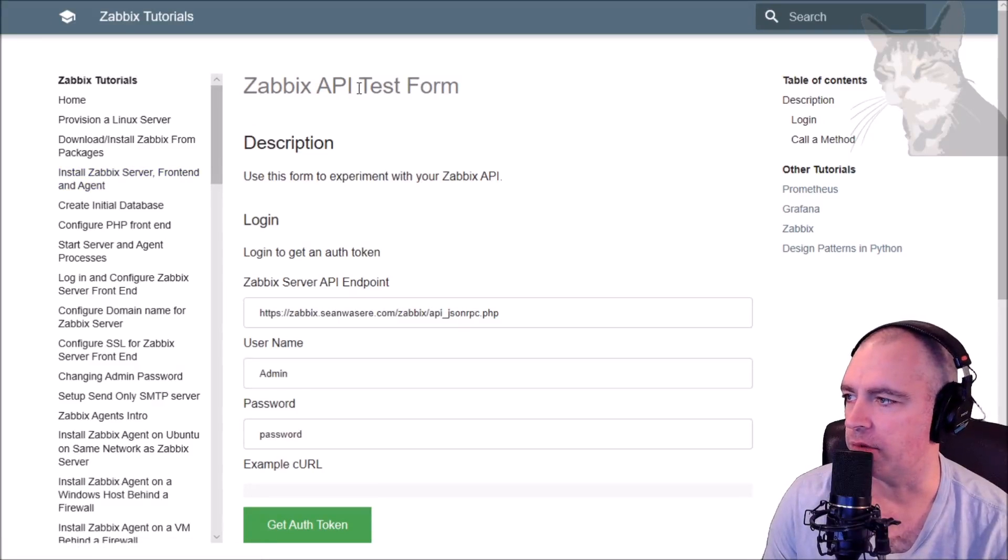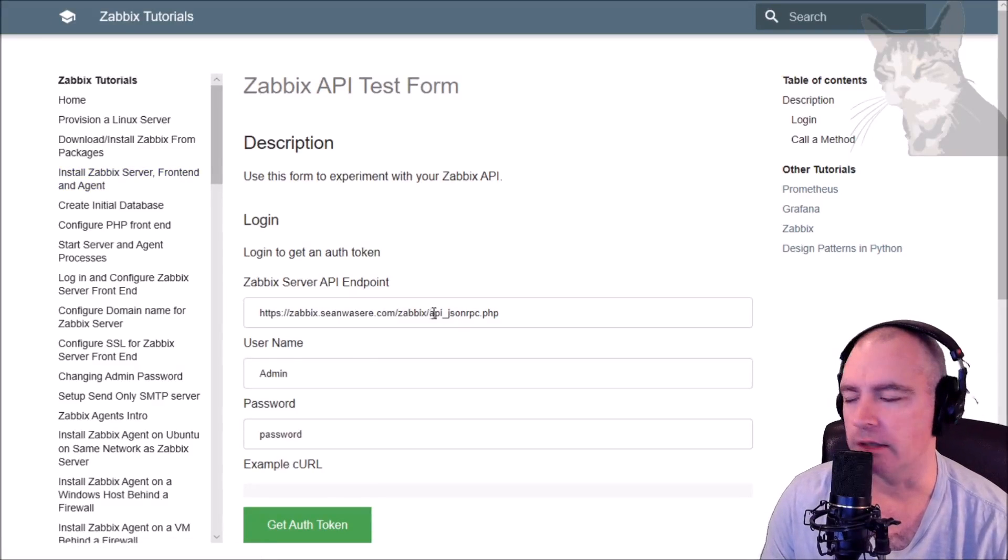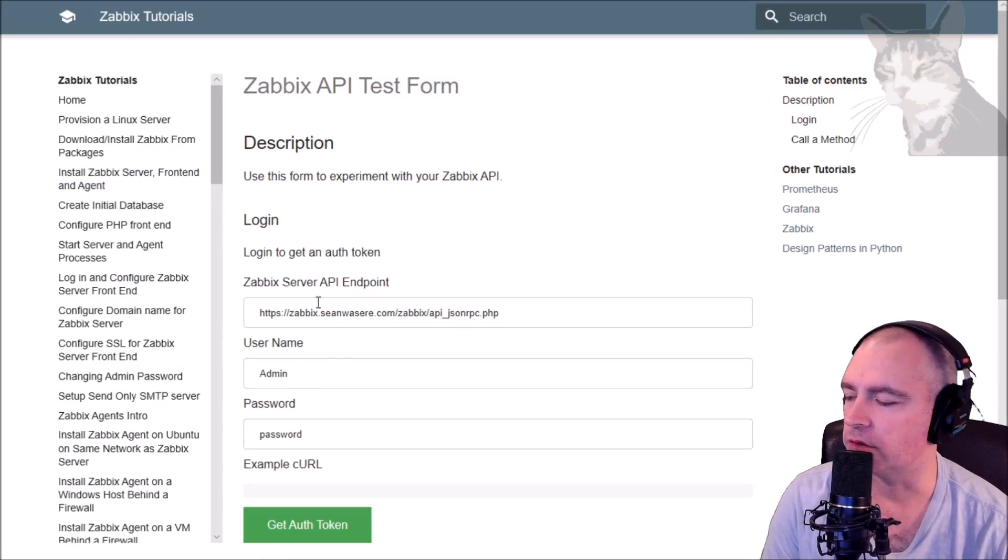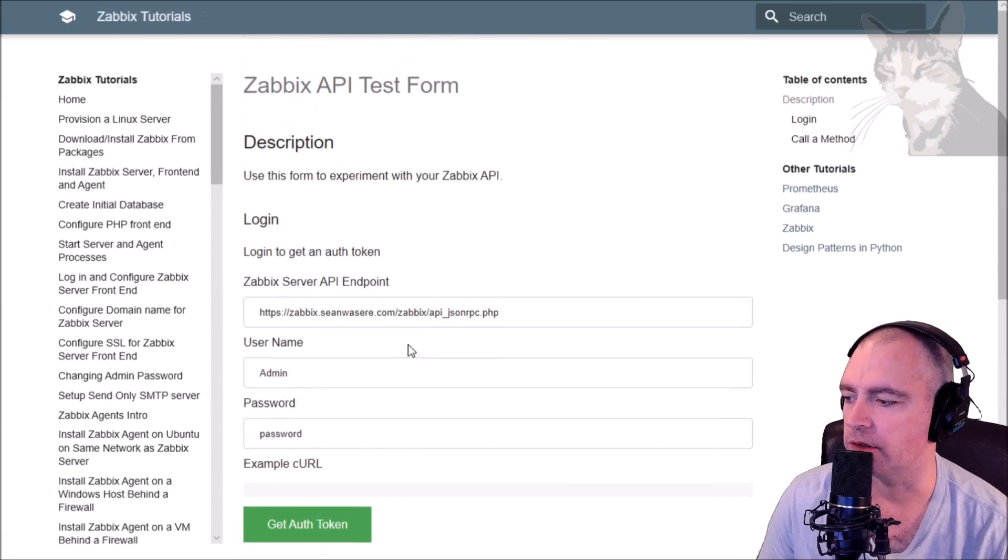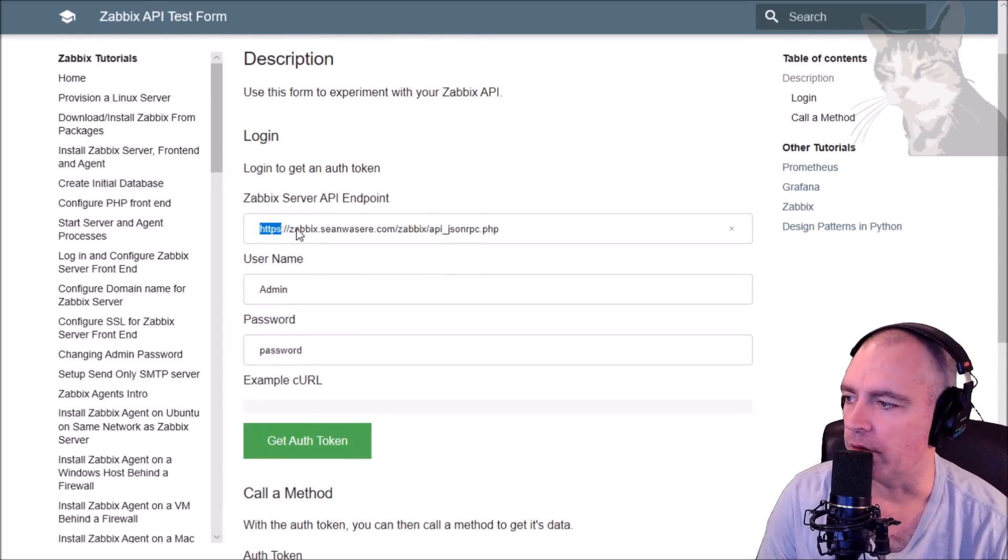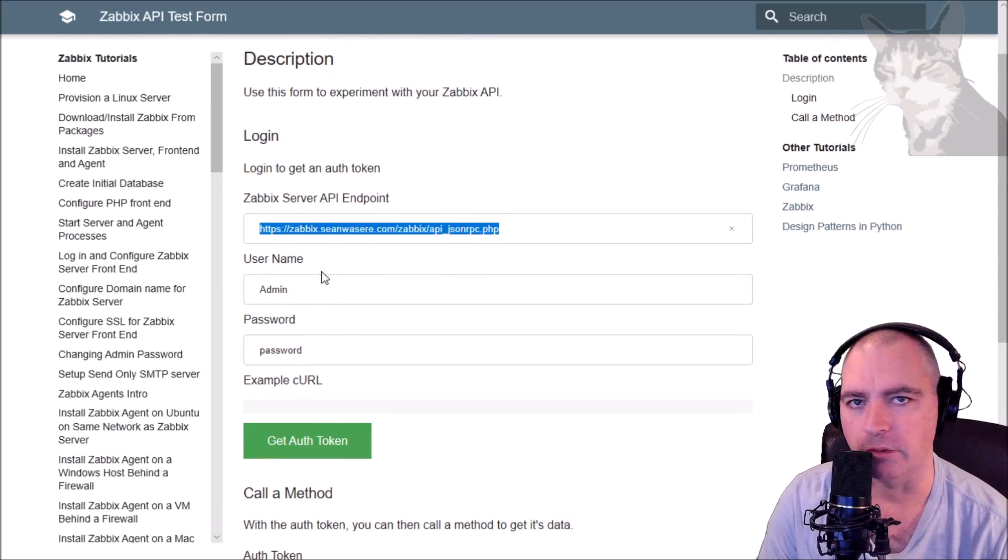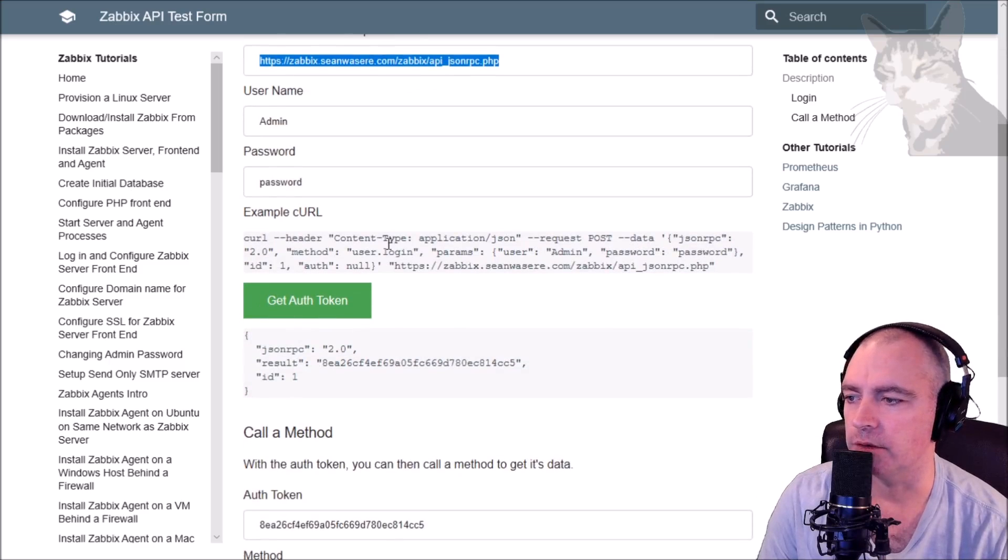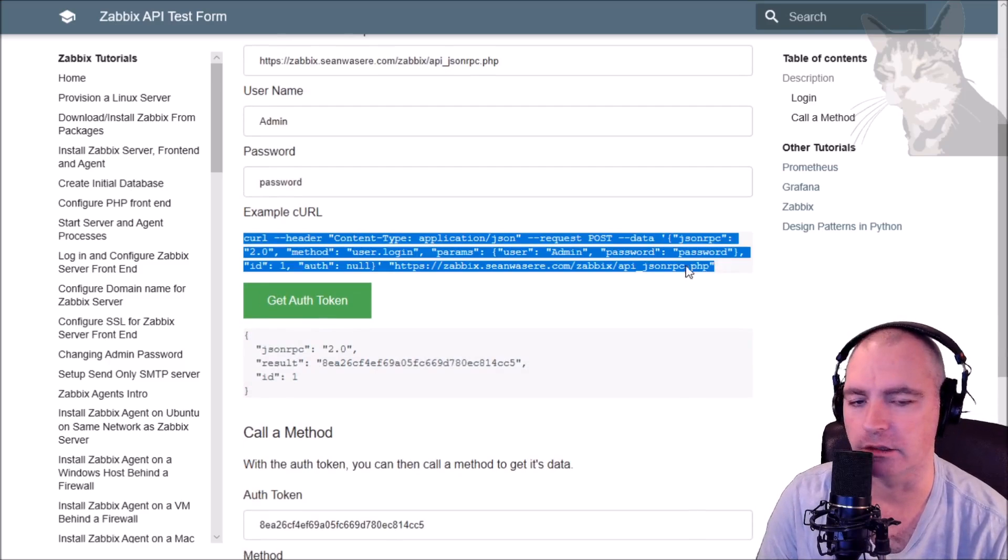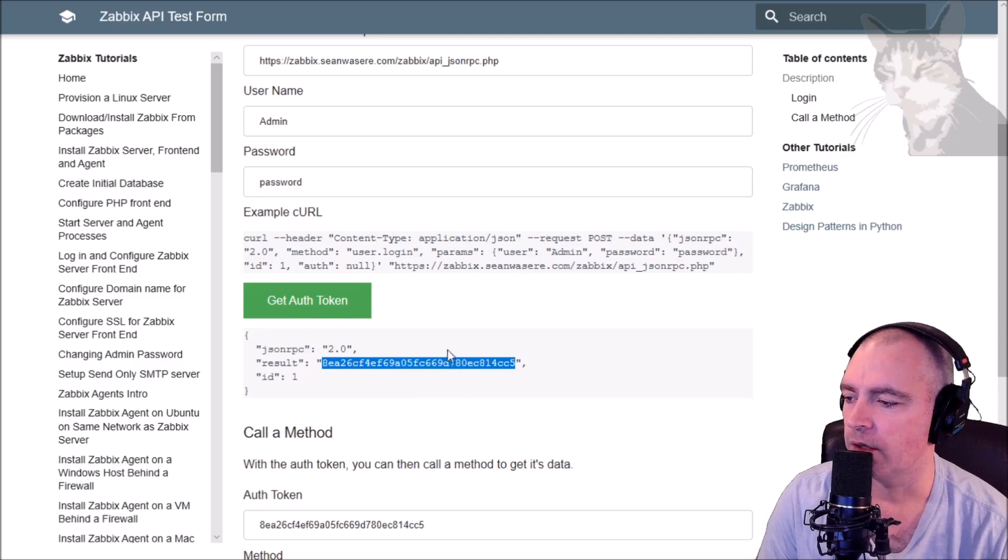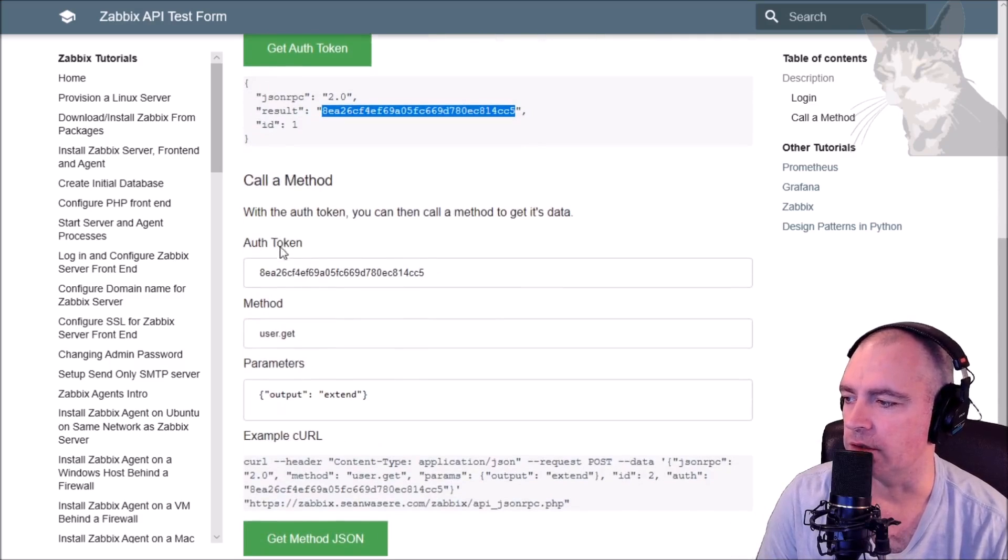Okay, so we're now on the API test form. We'll run that same example again where we can list all hosts, and I'll show you how to do that using this. Well, first I can just log in, so I already have mine set correctly. You'll need to update your settings. There we go, it's just run in the background, the equivalent of this curl script but actually in JavaScript, and it's given me an authentication token down here.